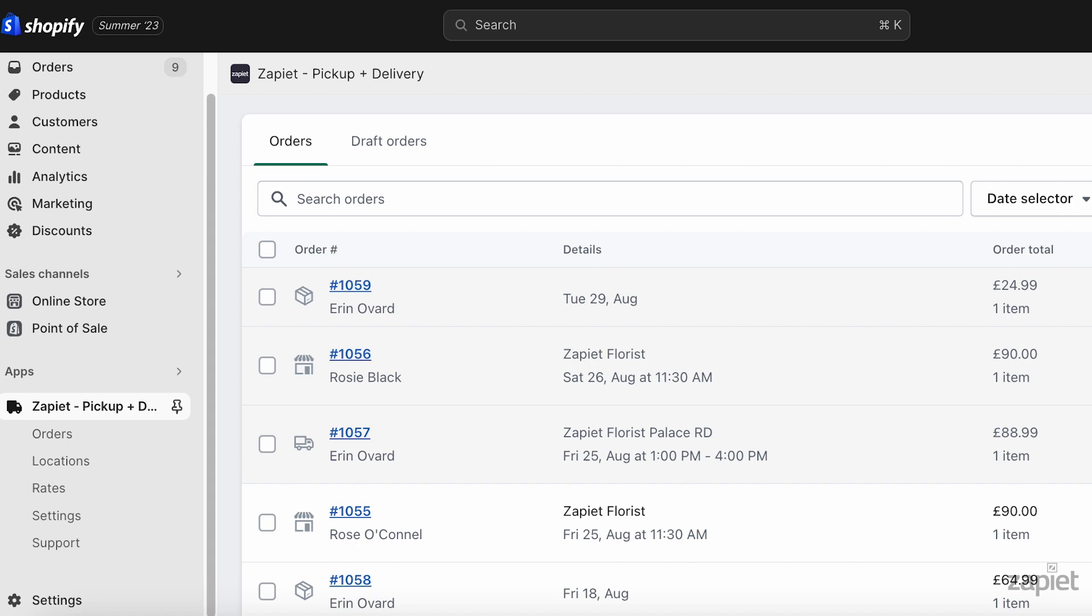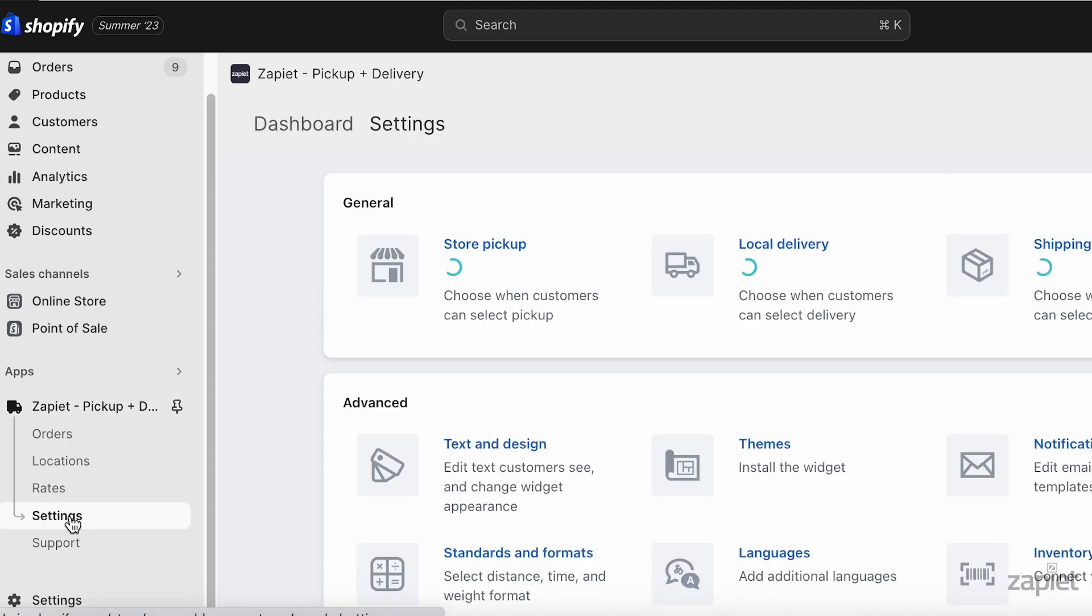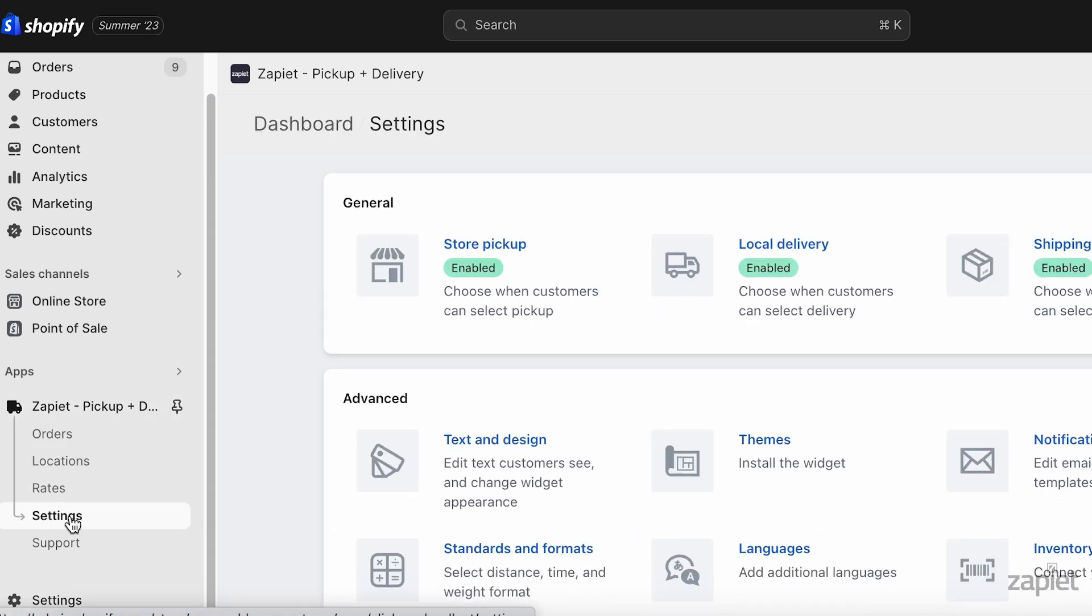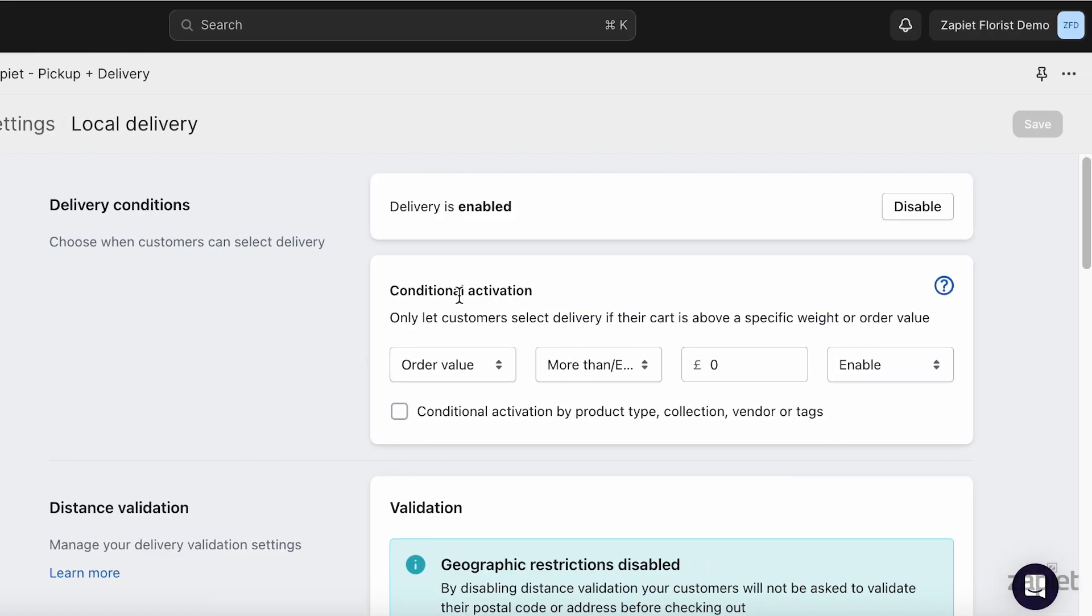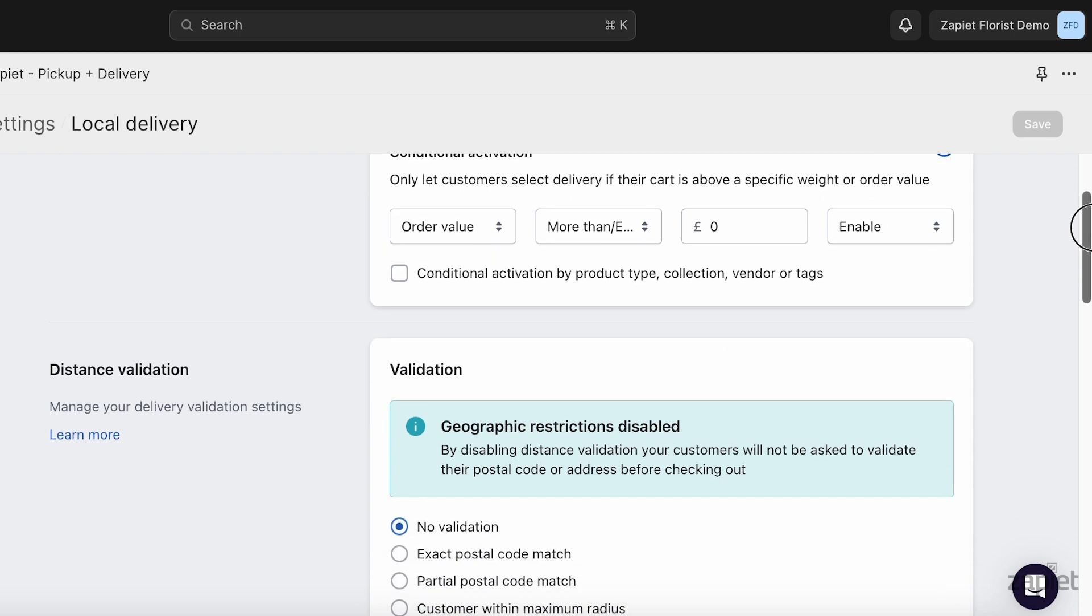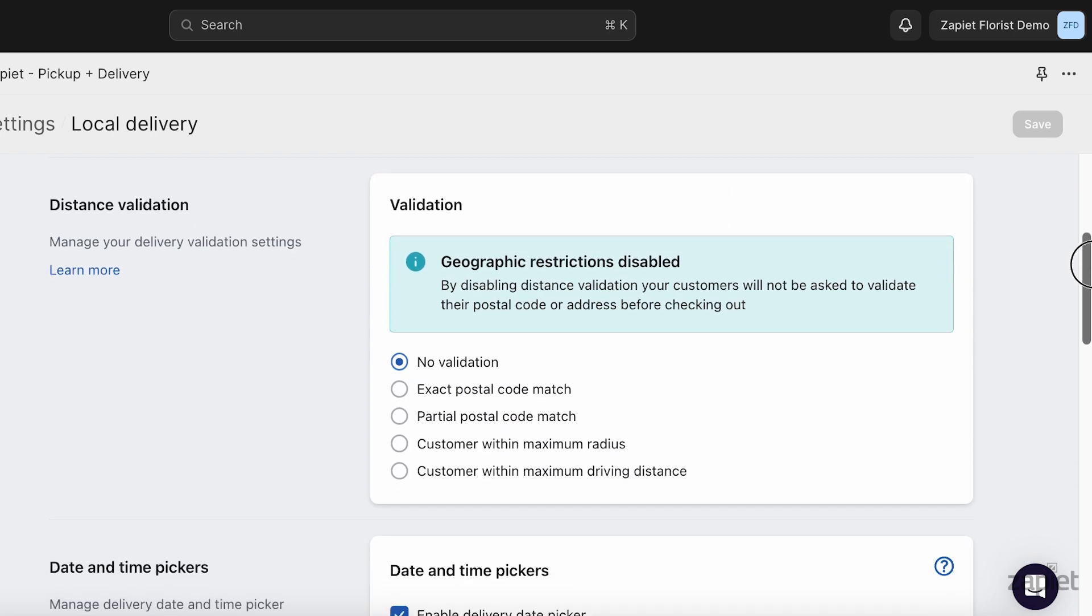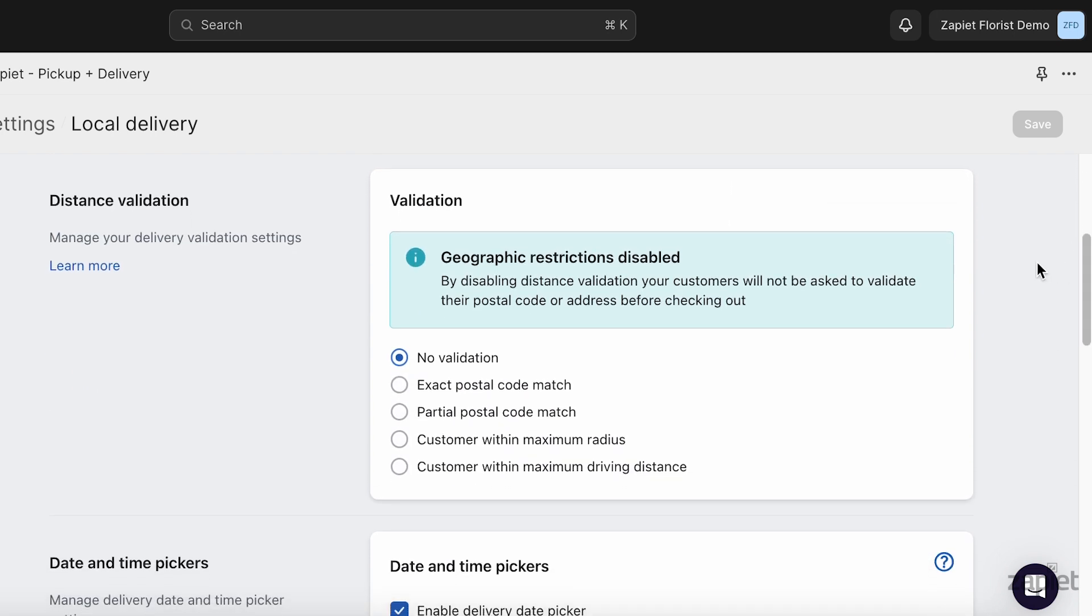In Zapier Pickup and Delivery, click Settings. Click Local Delivery. Select your delivery validation method.